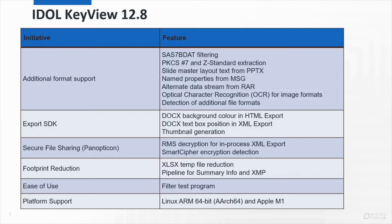In this video we're going to have a look at some of the features in the KeyView 12.8 release. We'll start with a quick overview and then have a look at some of these in more detail.